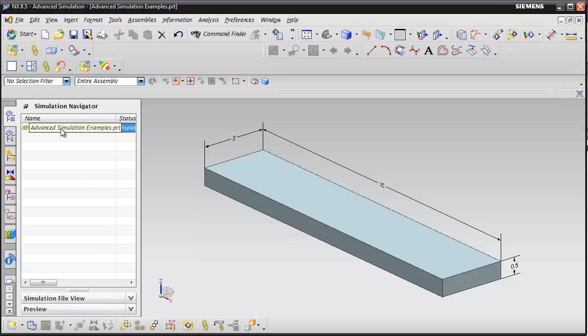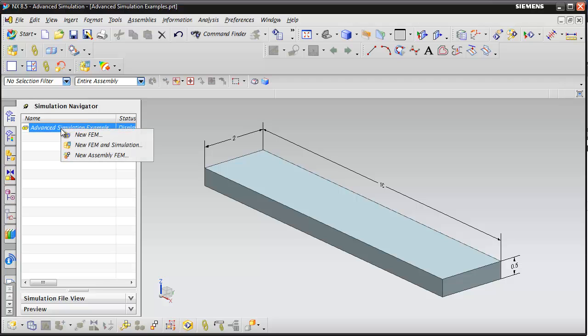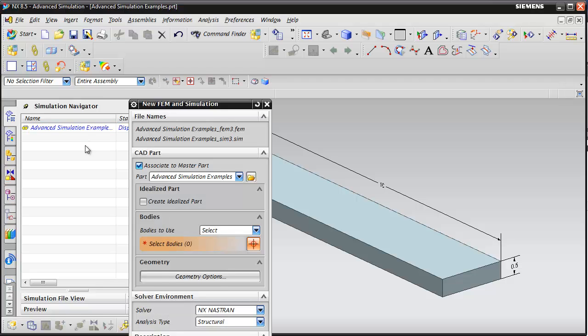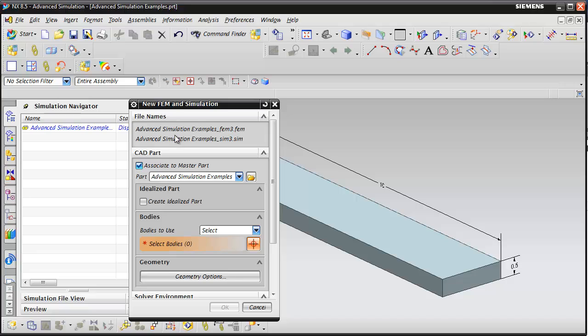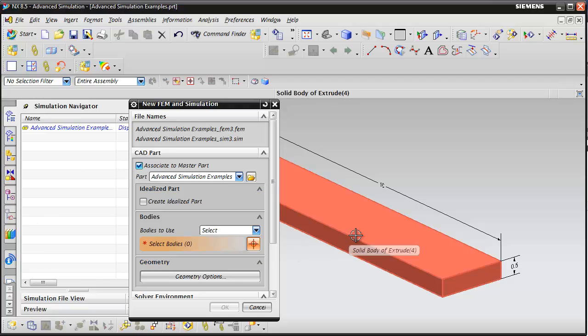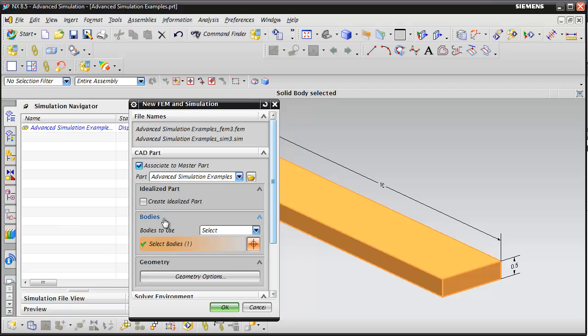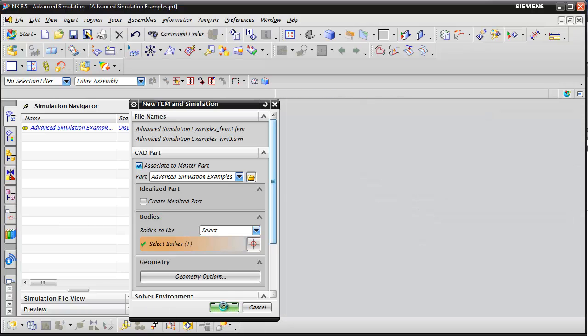Now we just right click on the Advanced Simulation example and select new FEM and simulation. You can see here the new FEM and simulation dialog box. We're going to create the FEM file and the simulation file, associate it to the master part, and select the body to include. We'll go ahead and click OK.